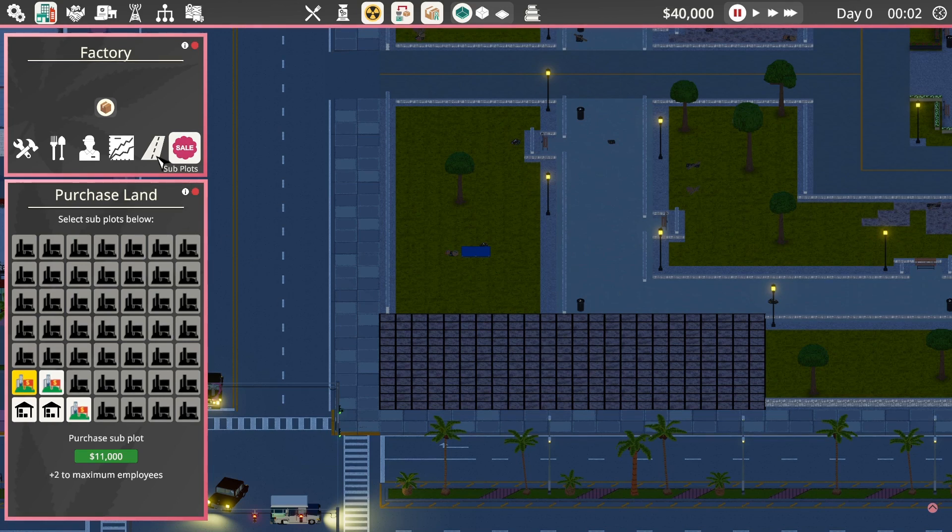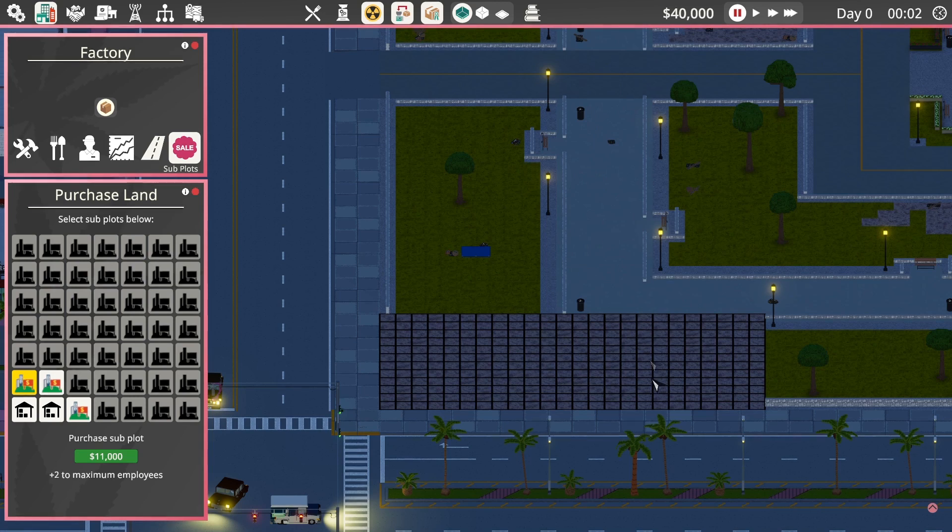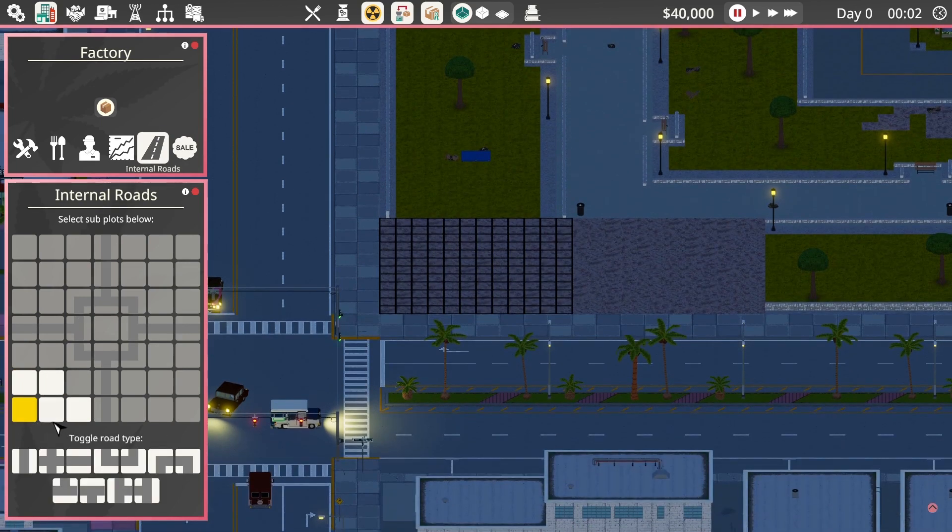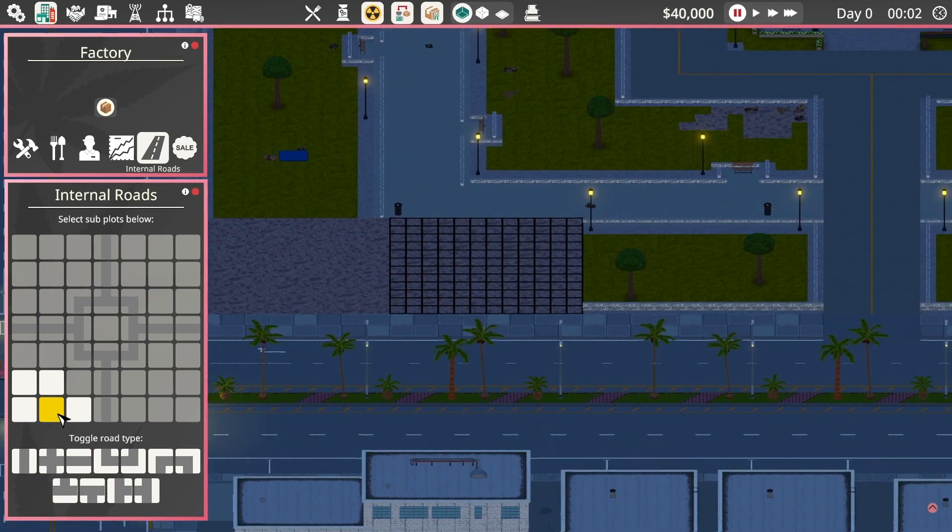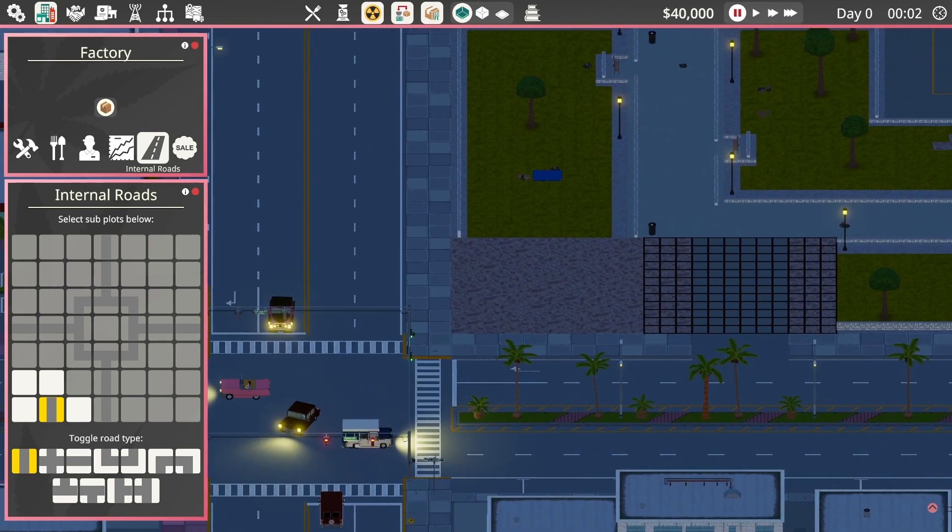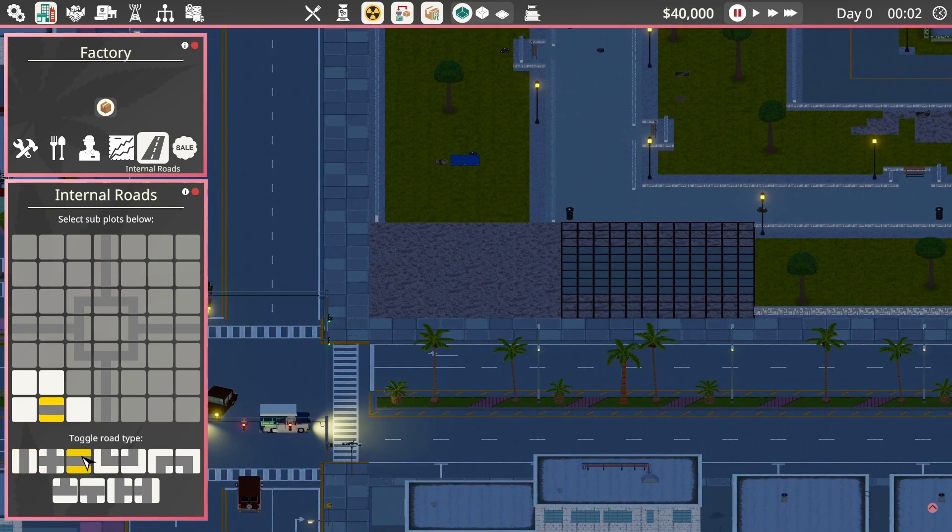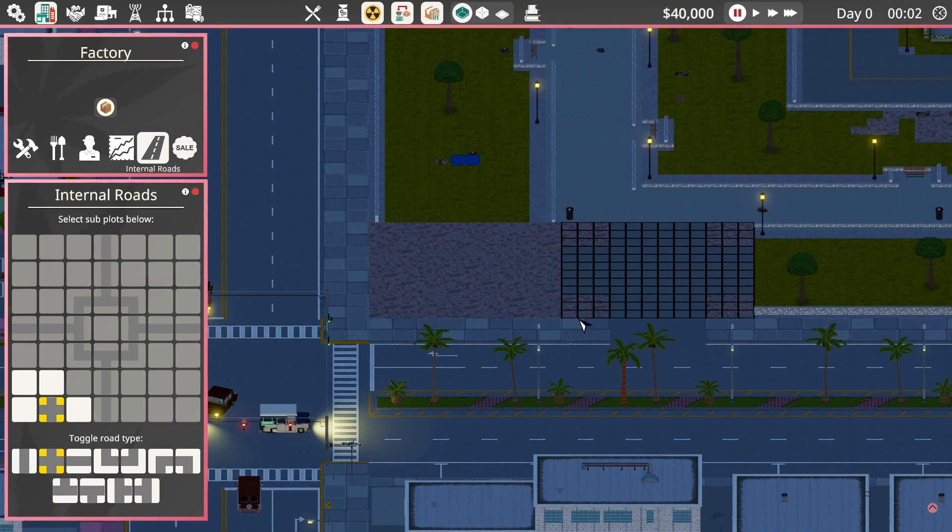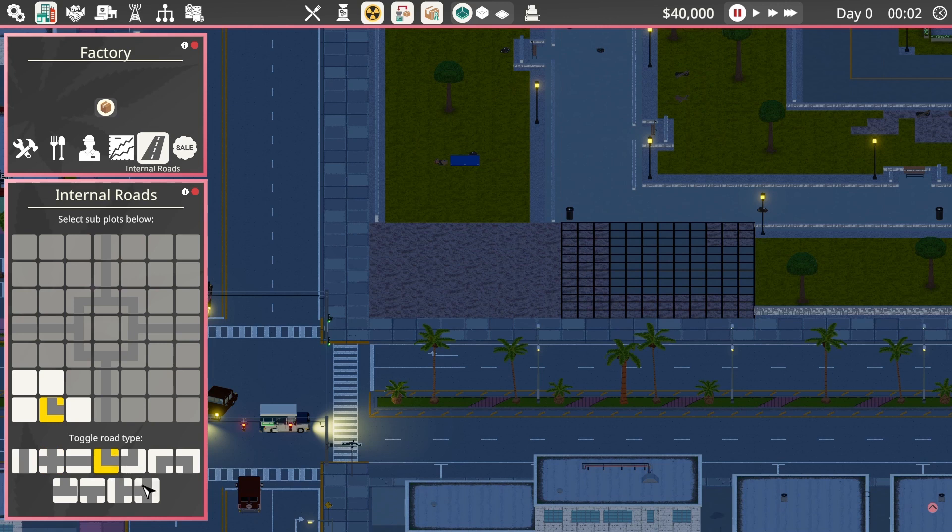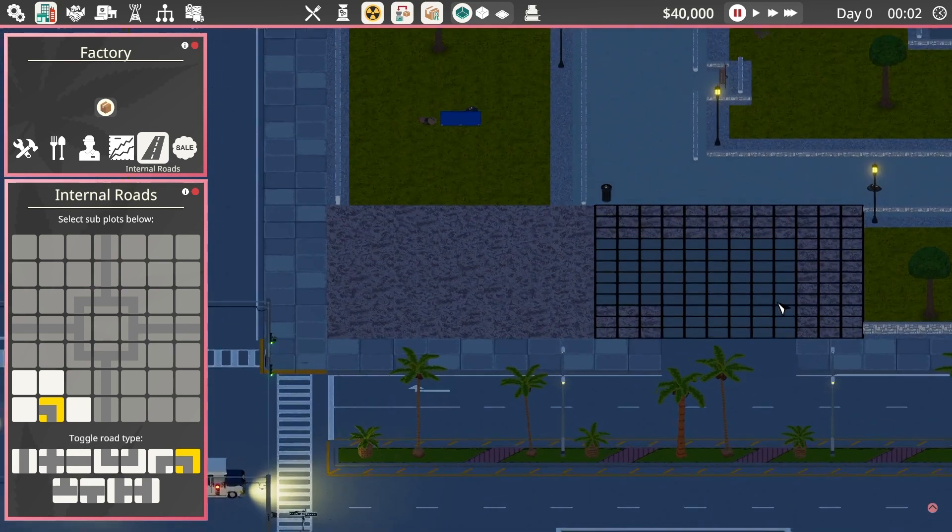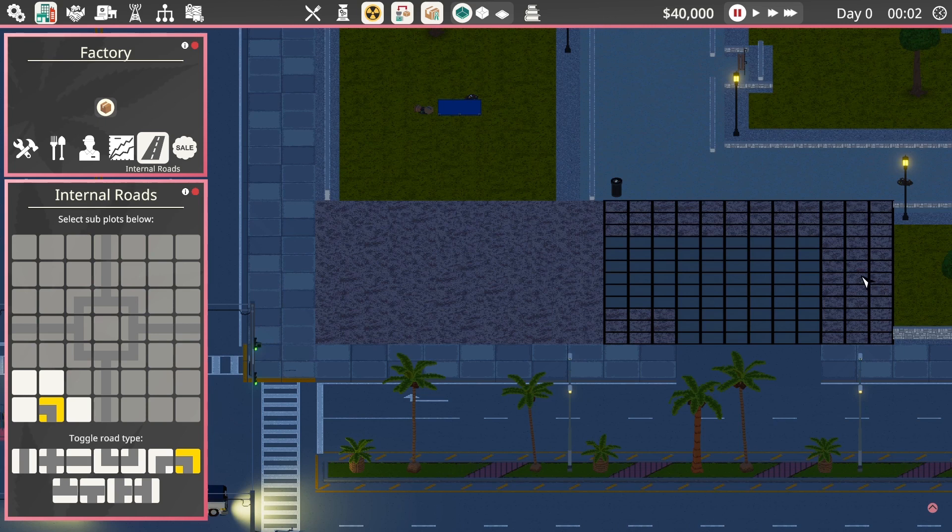Now we need to connect this to the roads. We need to actually put in a bit of road here because there's nothing connecting it. This stuff here is pedestrian pathway, so we can't put our delivery vehicles connected to that. We need to add in a bit of road, not on that bit of land because we don't own it.